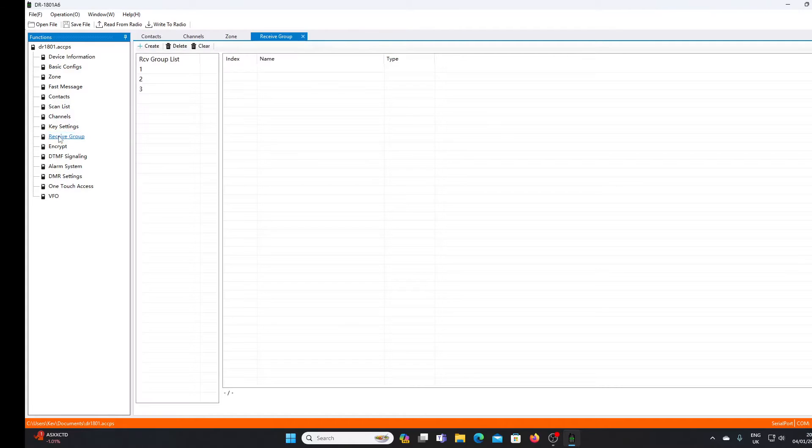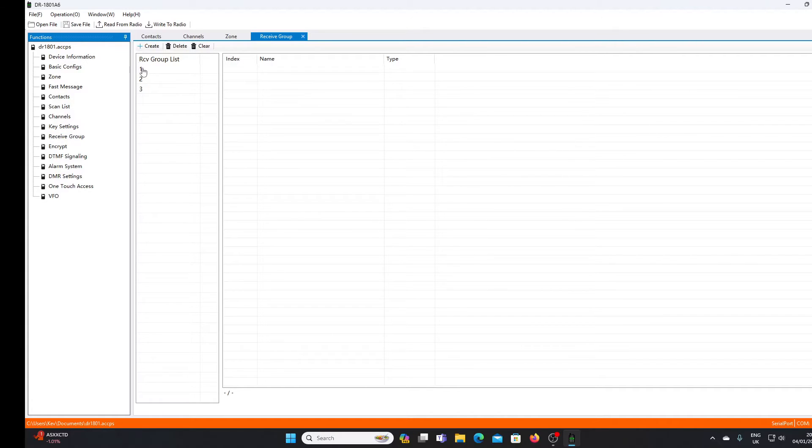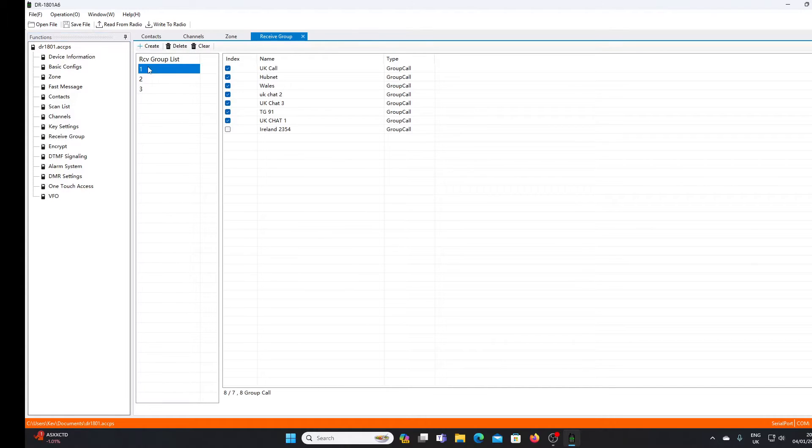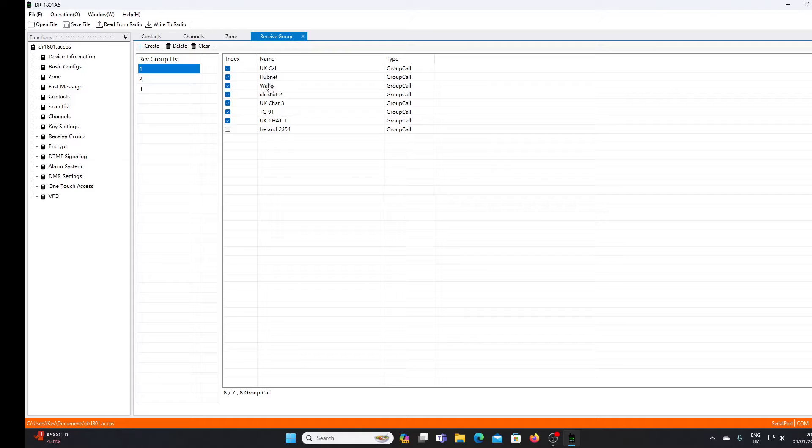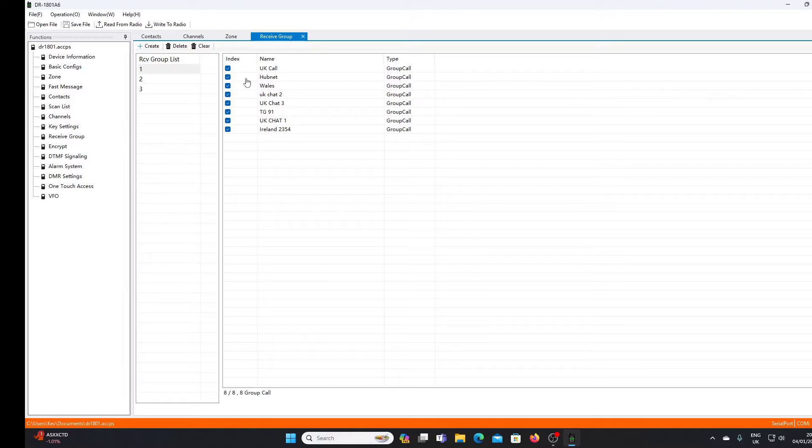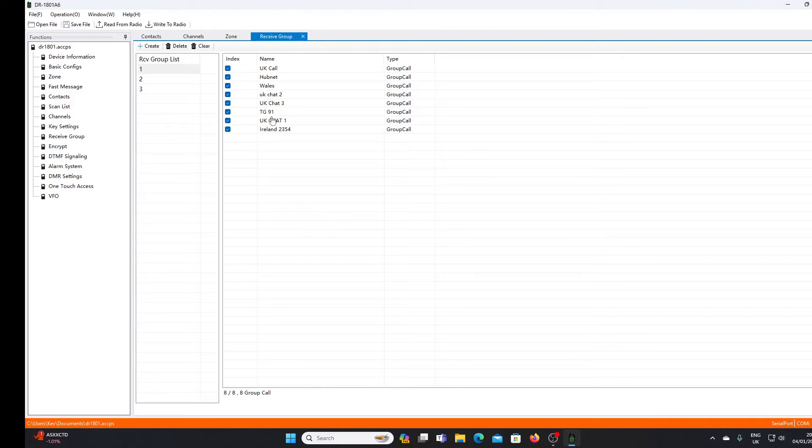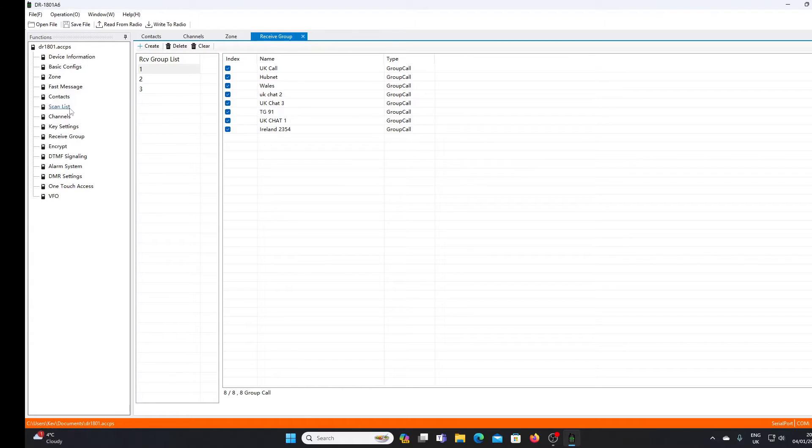You need to add all of those channels to a receive list. Let's go over to receive group - we've got three group lists, I've only used group one. Let's click on group list one. We've got a number of channels in receive group one. Let's add Ireland there. What this means is that irrespective of what channel your radio is set on, if you're in the hotspot zone, the radio will pass traffic that's in any of these talk groups, so you'll be able to monitor all of the activity coming through your hotspot.